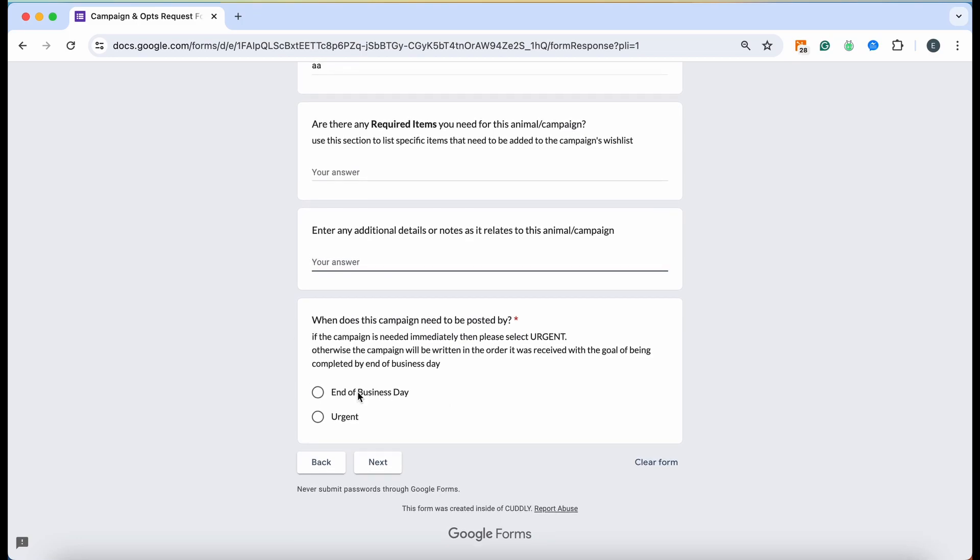Then again you have two options: end of business day and urgent. Please use your best discretion to decide which one you're going to click. End of business day, please at least allow 24 hours for them to work on this for you. And urgent, if it's super urgent, it will move to the top of our queue.